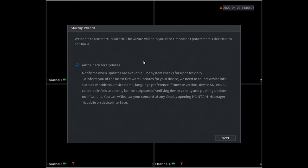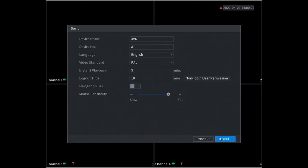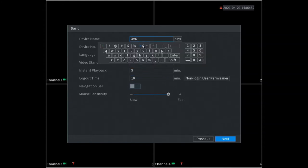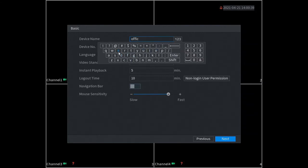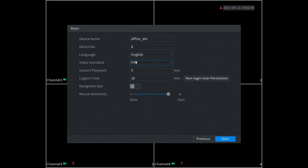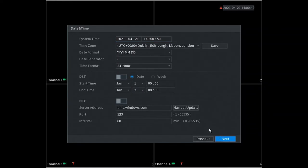Auto check for updates, yep pre-ticked that's fine. So we can change the device name here - we're going to call this the office DVR. You don't have to change it but use it as a name more familiar to yourself. The rest of the settings here, we go next.